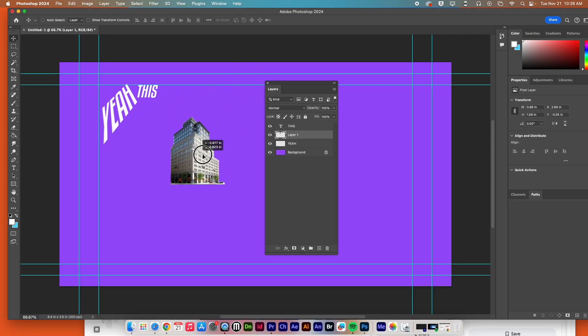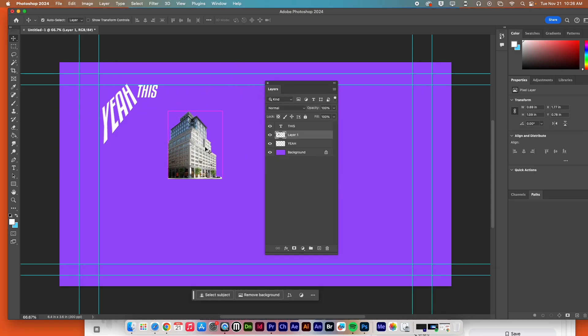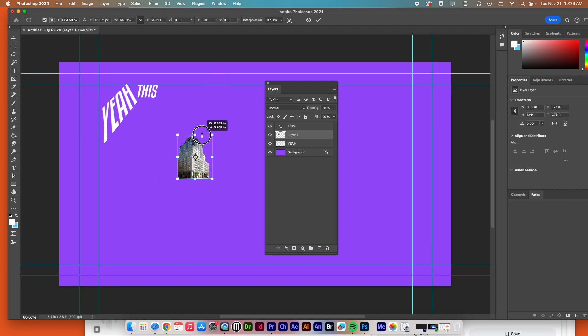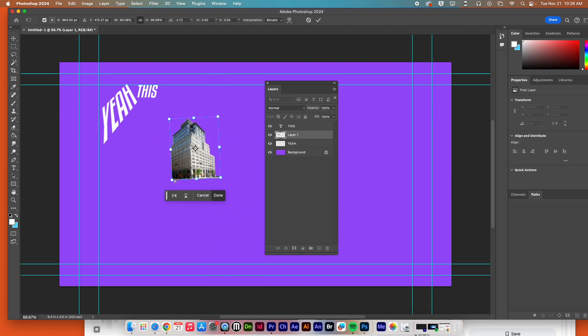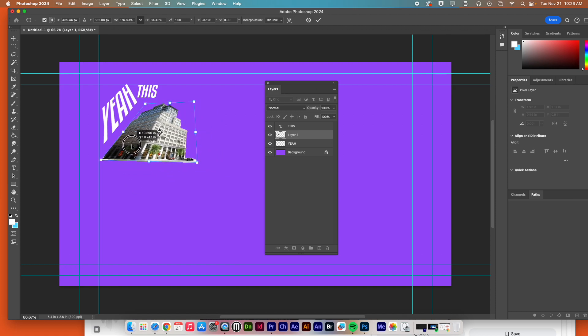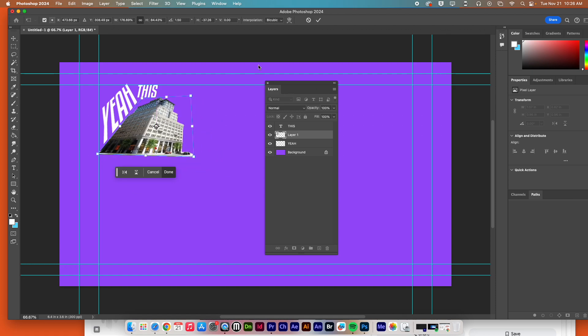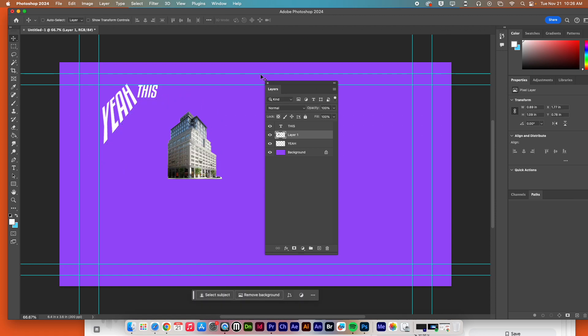Once it's in here, the same principles apply. You can do Command-T. You can make it bigger or smaller. Rotate it, right-click, skew it, distort it, warp it. All that different stuff is still possible for you.